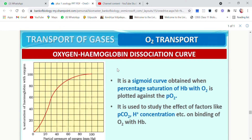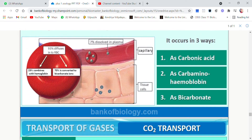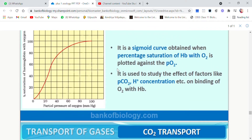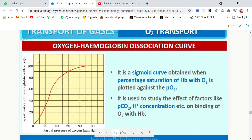Now comes the oxygen dissociation curve, which is very important. There is a sigmoid curve: on the x-axis they show partial pressure of oxygen measured in mmHg, and on the y-axis they show percentage saturation of hemoglobin with oxygen. It is a sigmoid curve obtained when percentage saturation of hemoglobin with oxygen is plotted against PO2. It is used to study the effect of factors like PCO2 and hydrogen ion concentration on the binding of oxygen with hemoglobin.